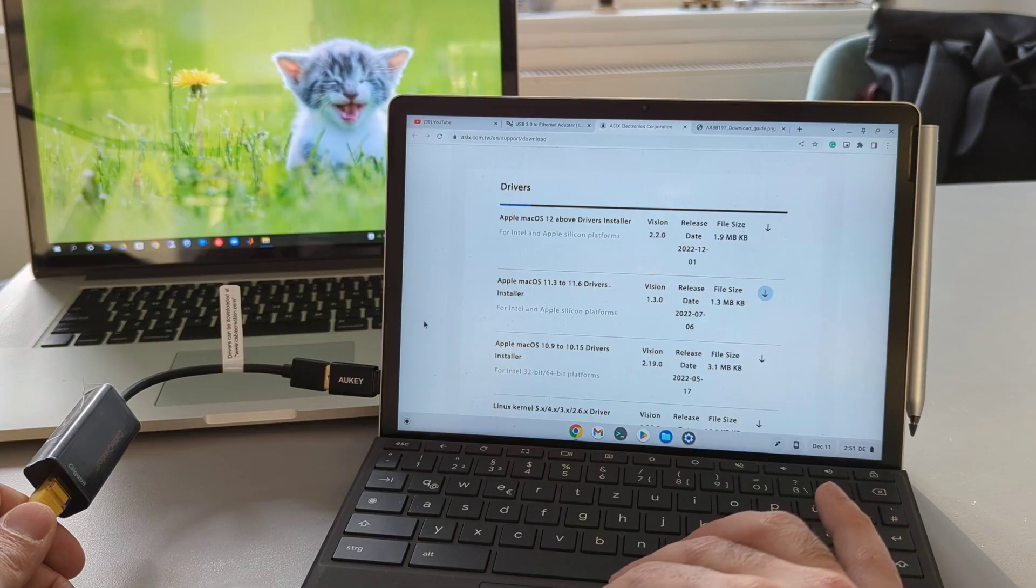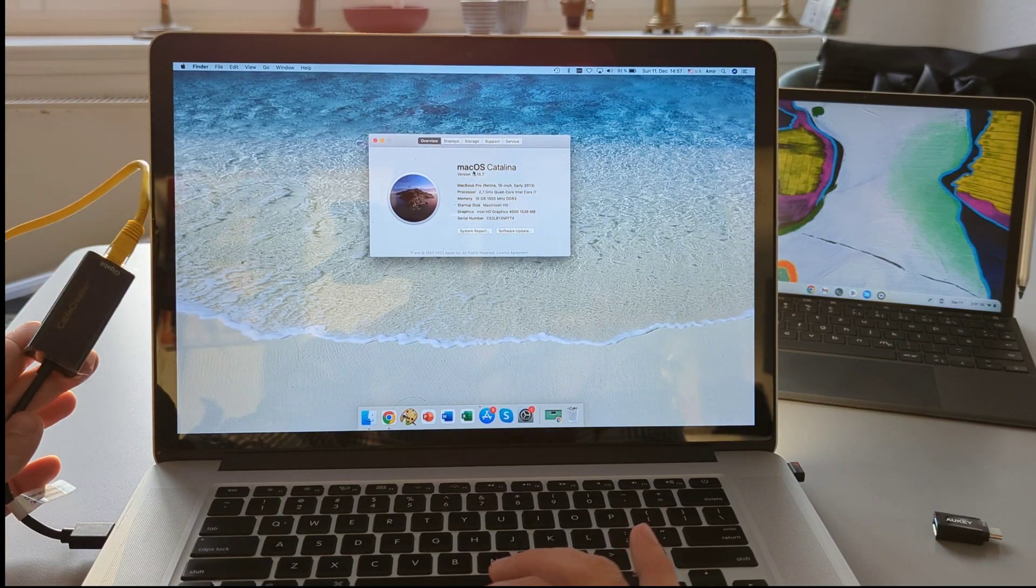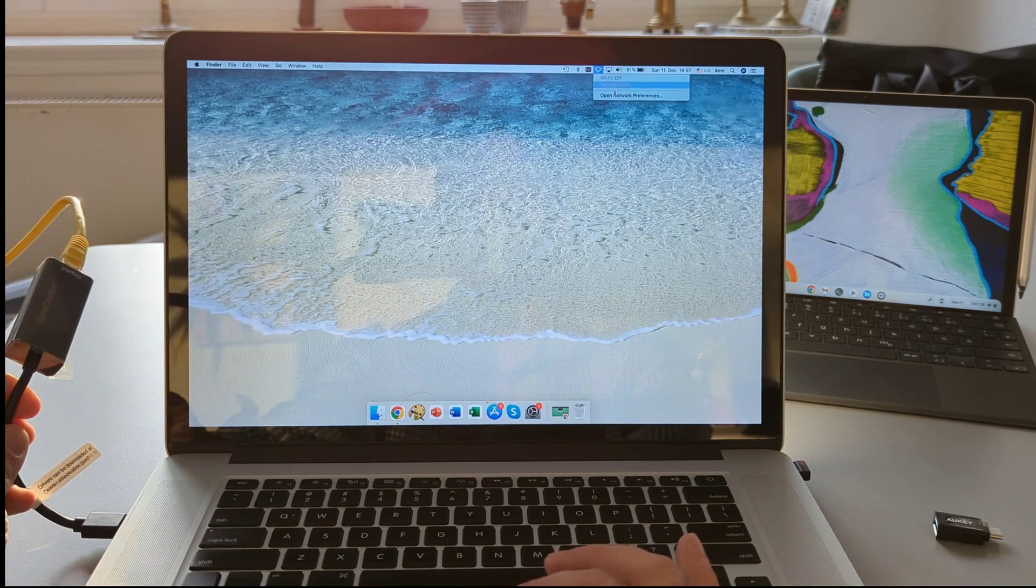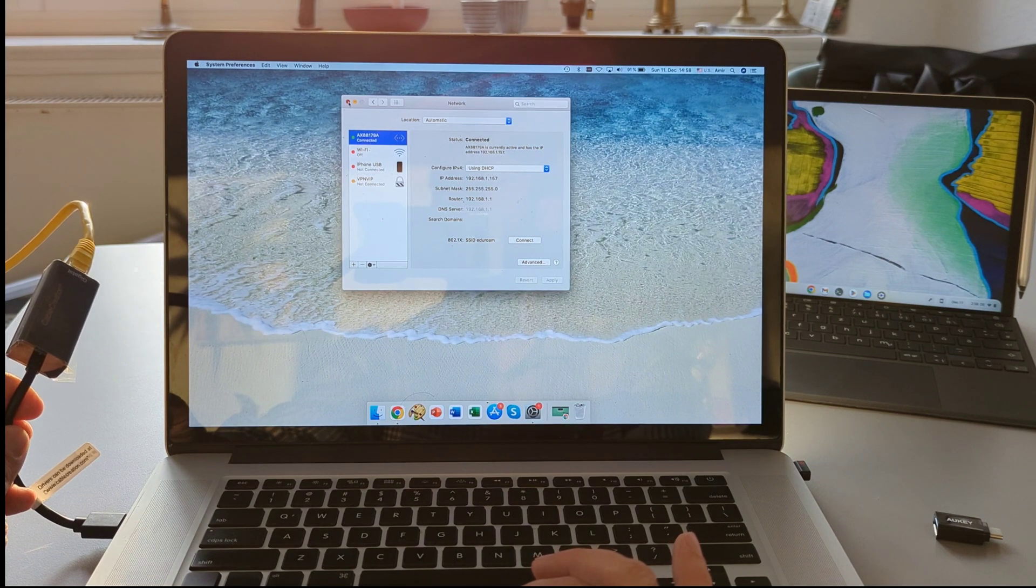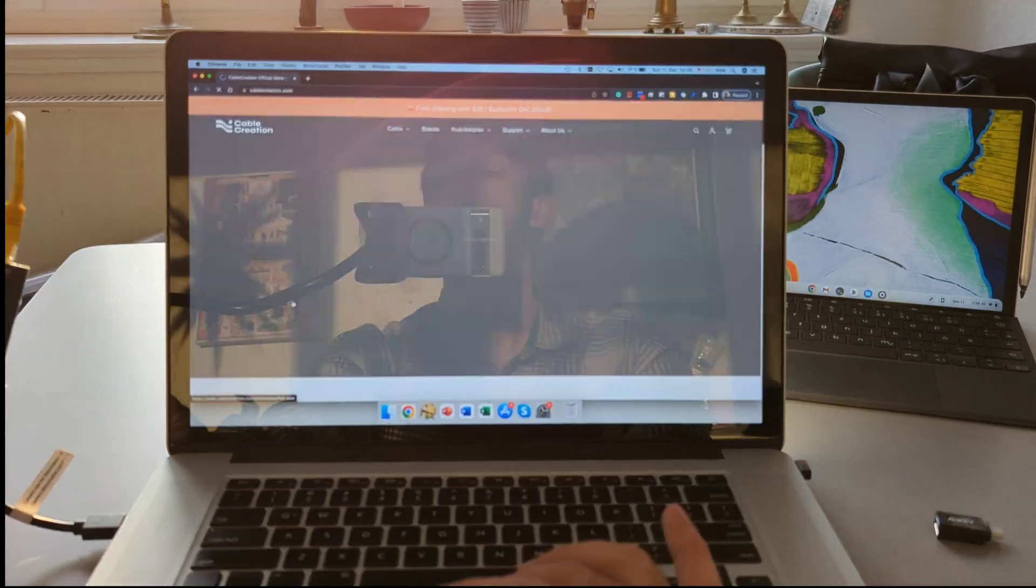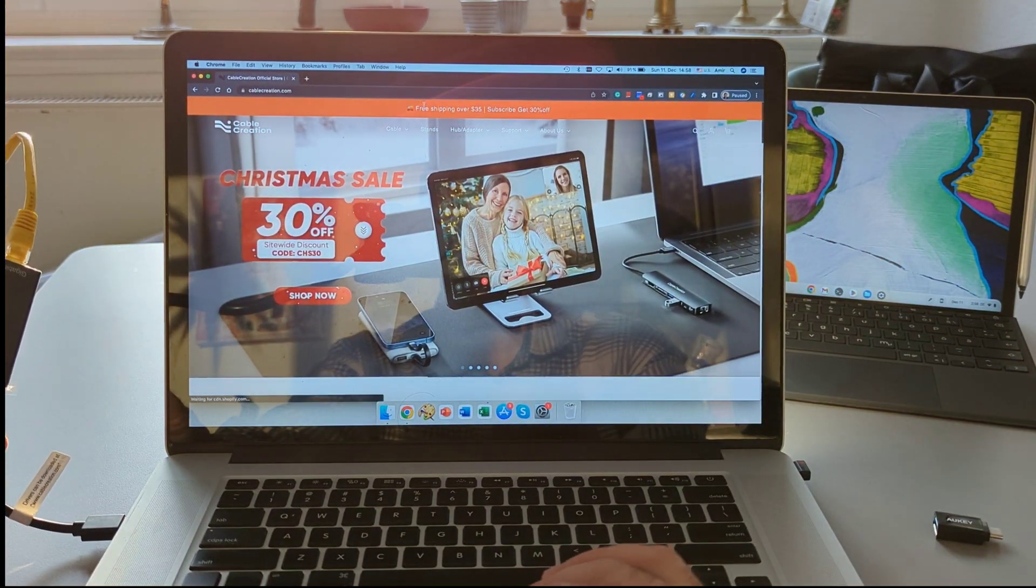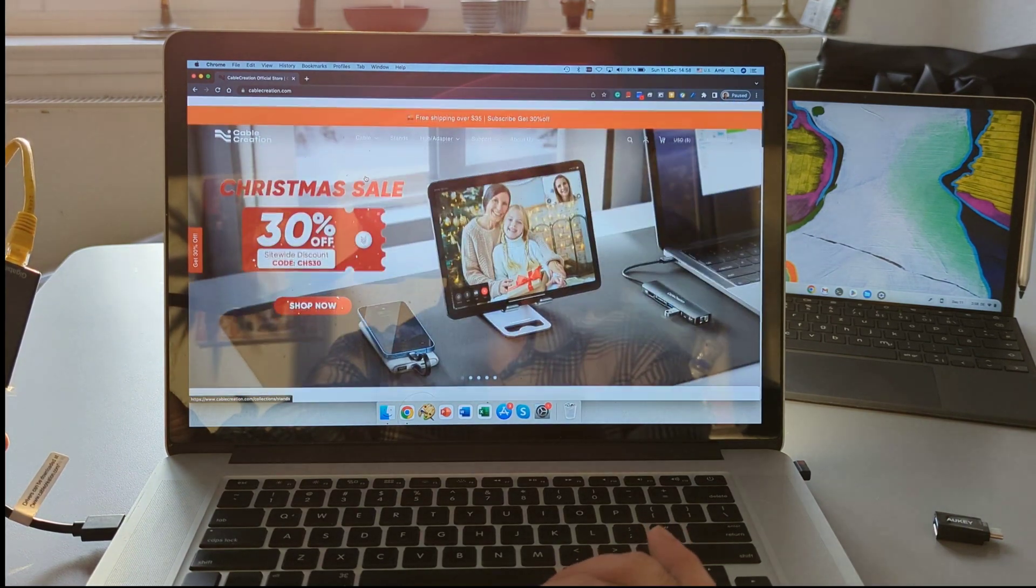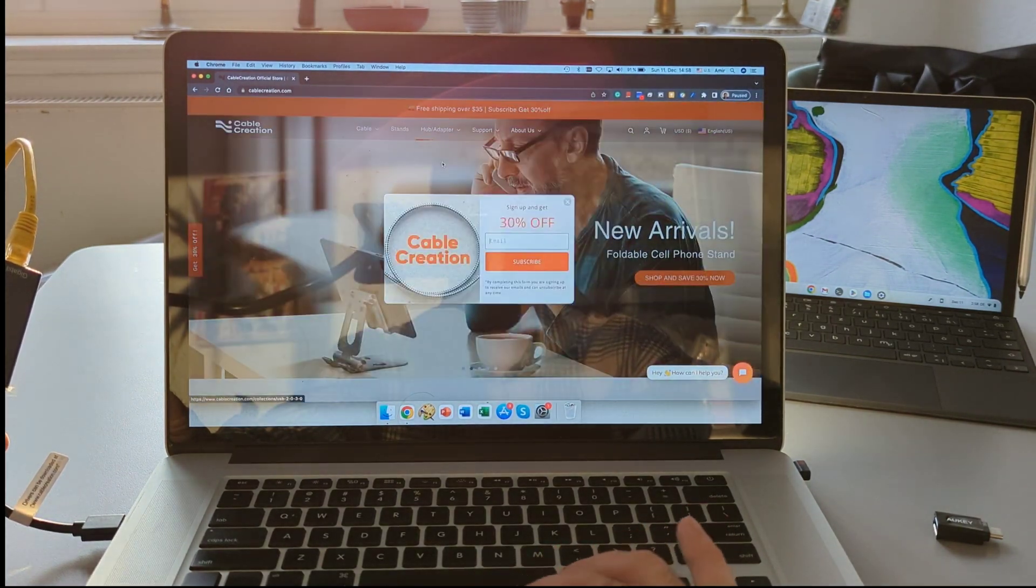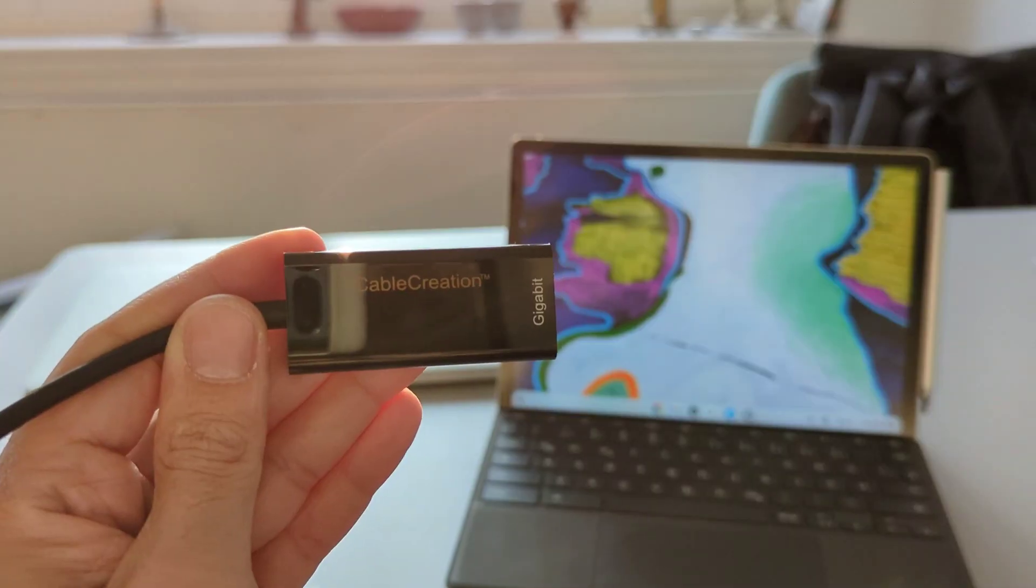For my last test, I will switch to Mac OS on my MacBook Pro, which is running Mac OS Catalina. Again, I didn't install any drivers here. I tried to go to the official website of Cable Creation and it worked, as you guys can see. So on Mac OS, I also didn't need to install any driver, but again, in case you need it, you can find it through the official website of Cable Creation.